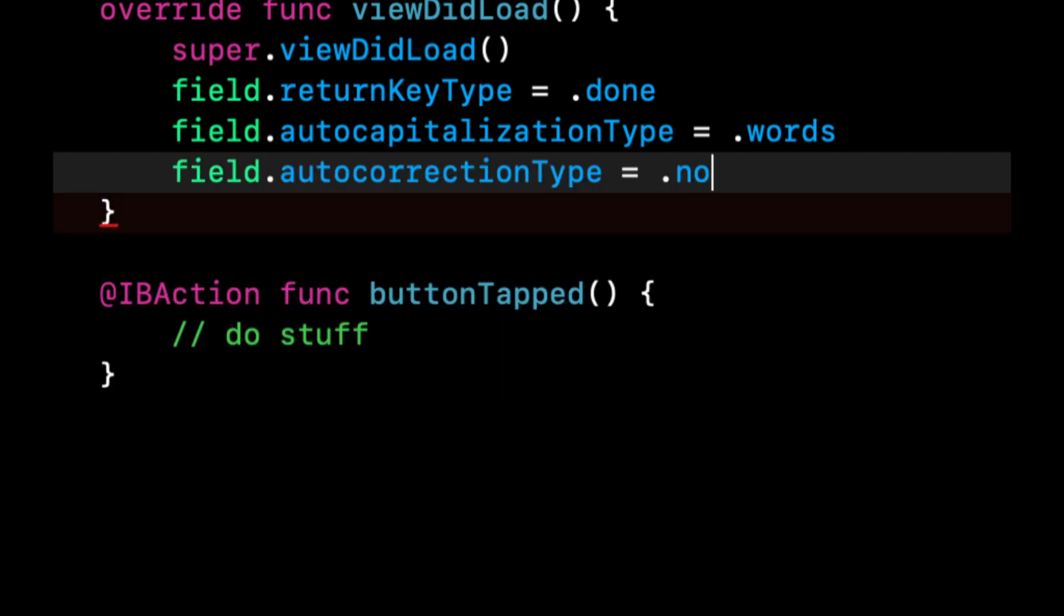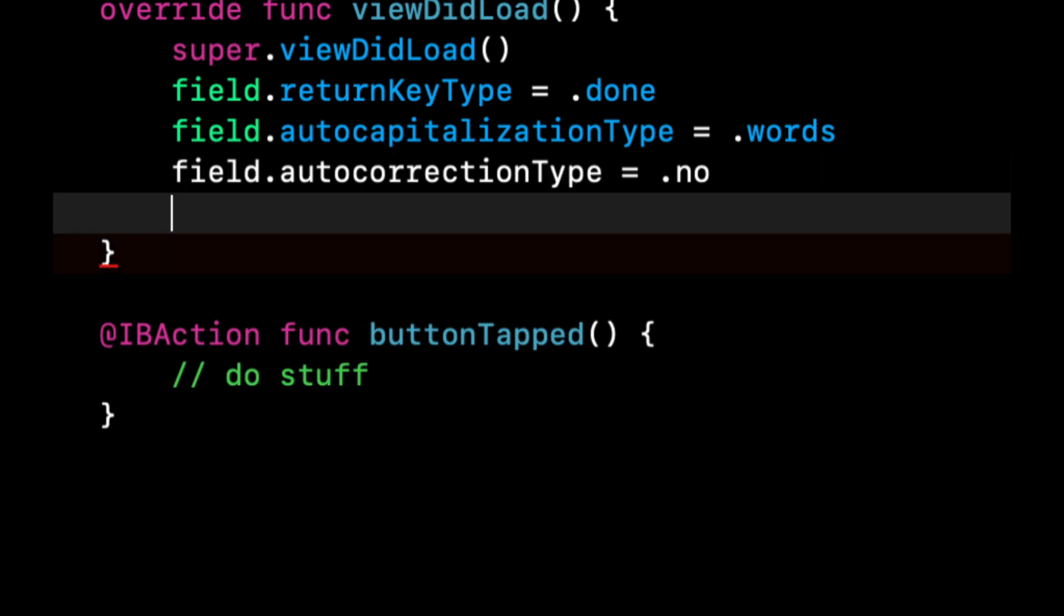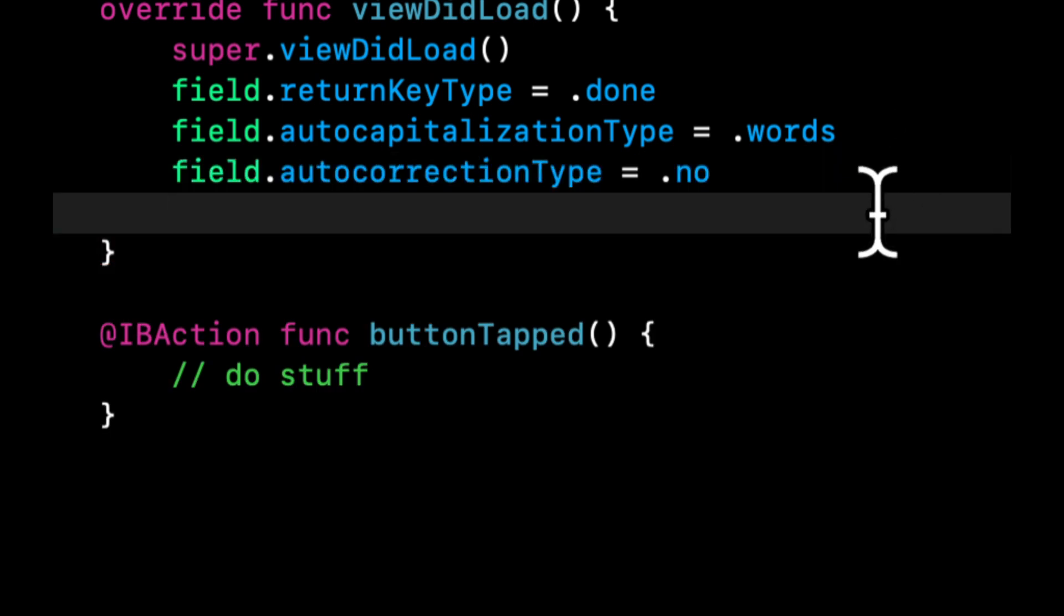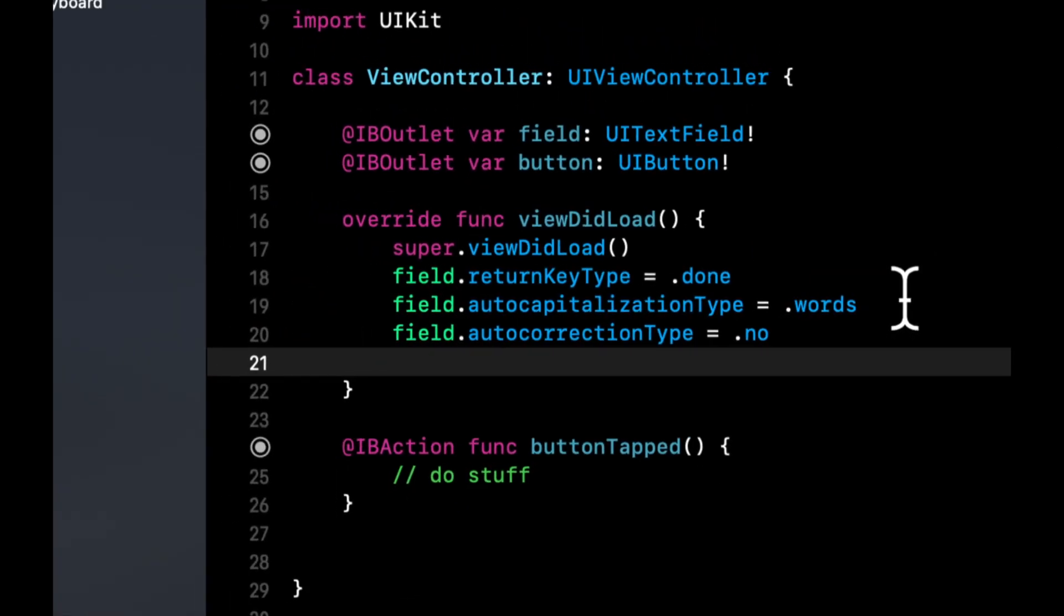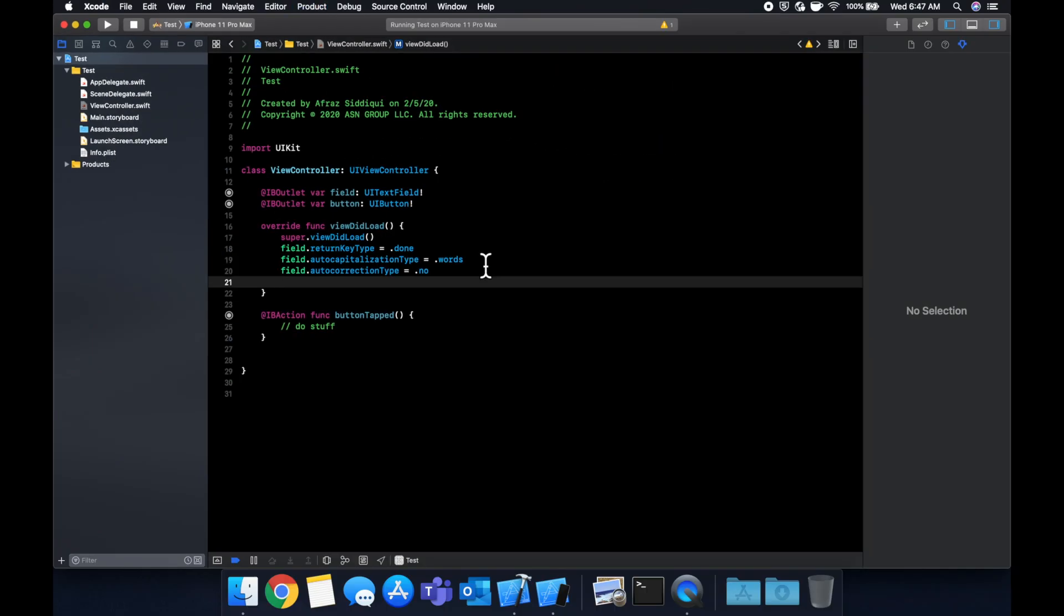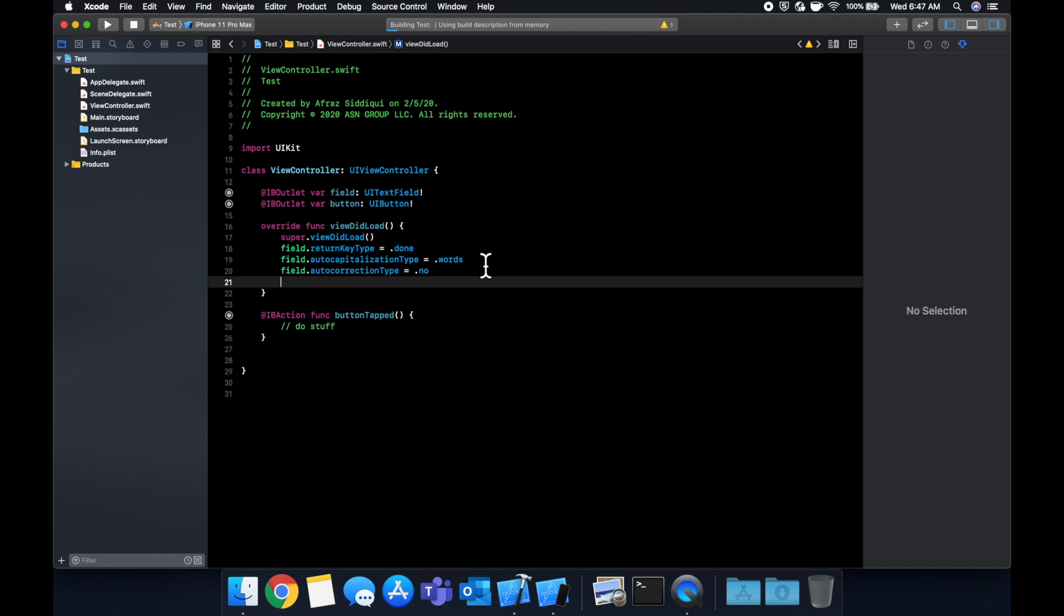Let's do field dot auto correction type and let's do no. So I'm an atrocious typer and can't spell and I don't want it messing up my shorthanded typing. Let's see, what else can we do in here? So the field also, the text field also has a delegate and I'll get to that in just a second. But let's actually run this and see what we have so far.